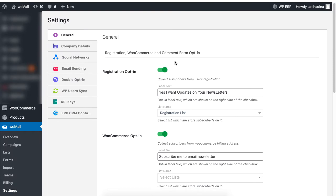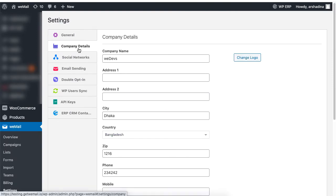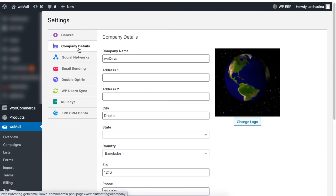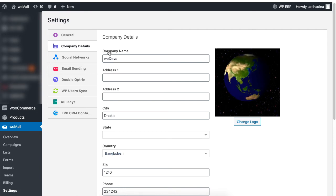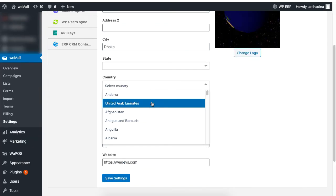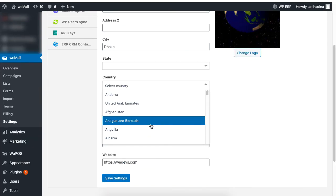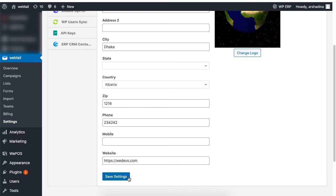The next step is to set your company's information such as name, address, contact information, and website address. When you're done, click on save to save the settings.